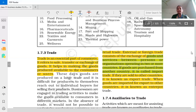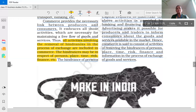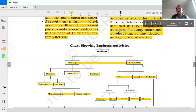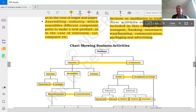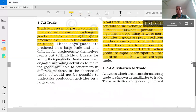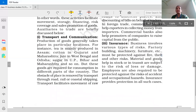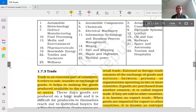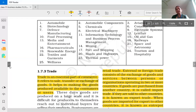So we have studied about trade. We have learned the meaning of commerce and the types of commerce — trade and auxiliaries to trade. Further we learned the various types of trade: internal trade and external trade. Internal trade is divided into wholesale trade and retail trade. External trade is divided into import, export, and entrepot trade. Auxiliaries to trade is our next topic and we will learn it in the next video.